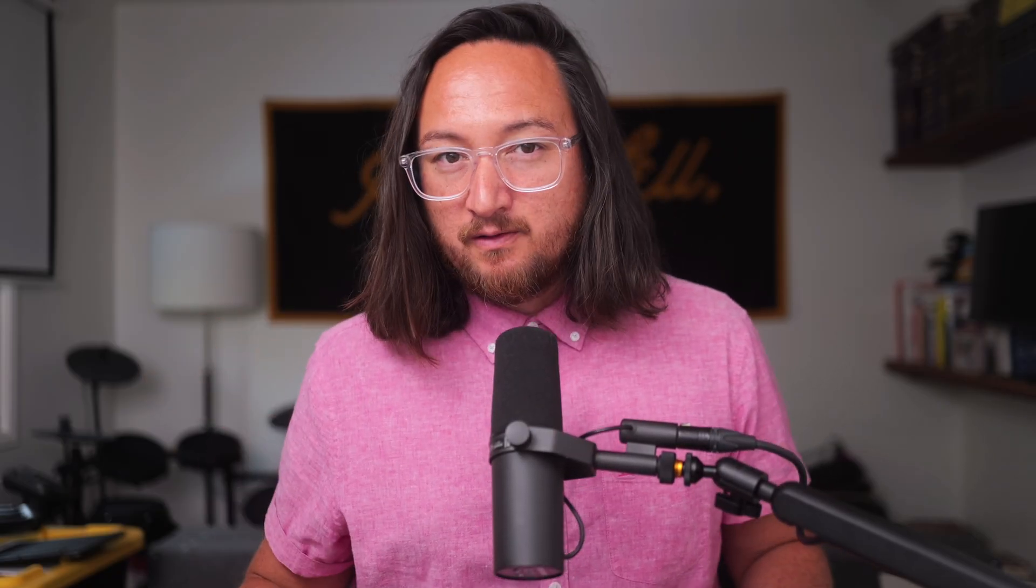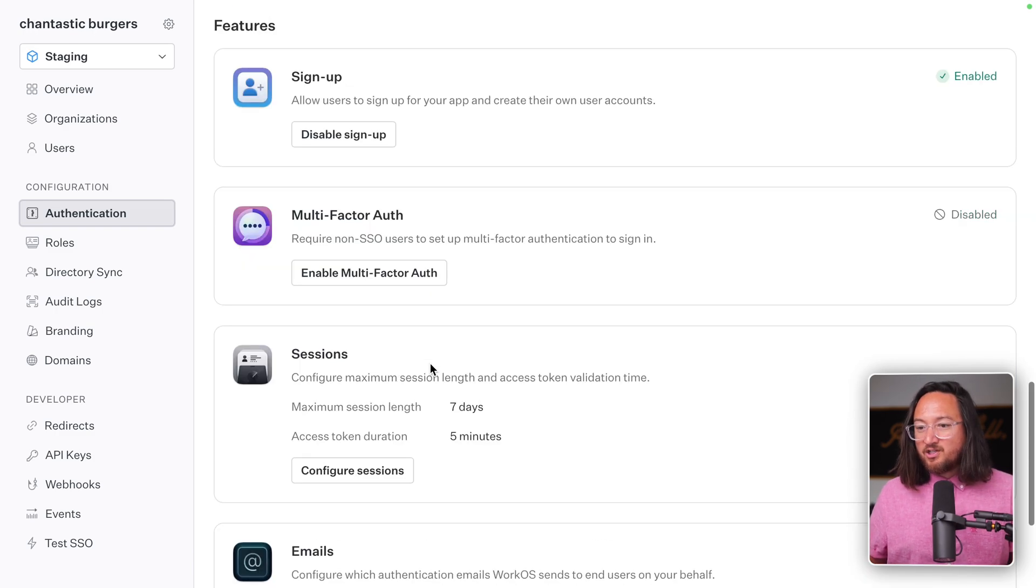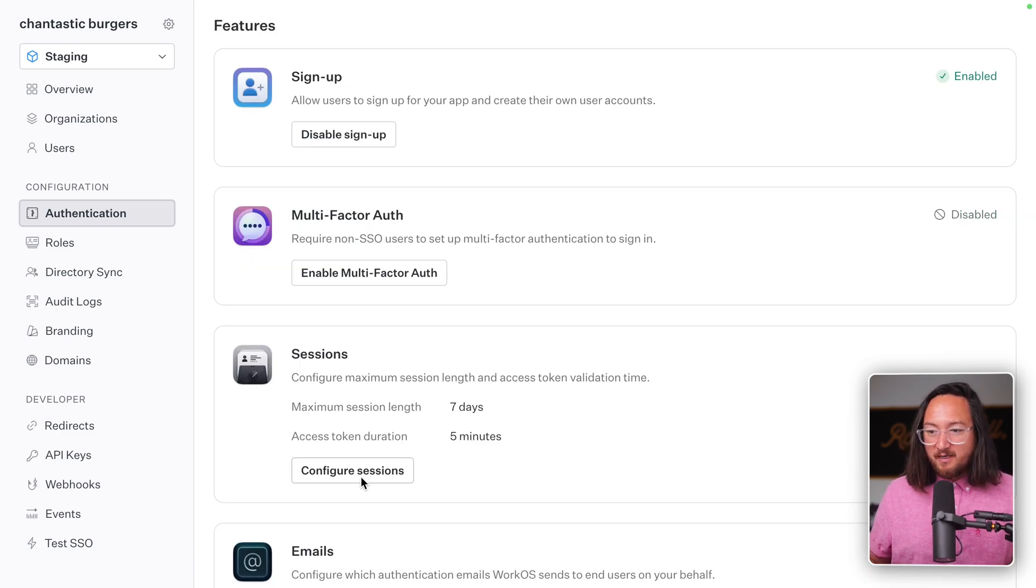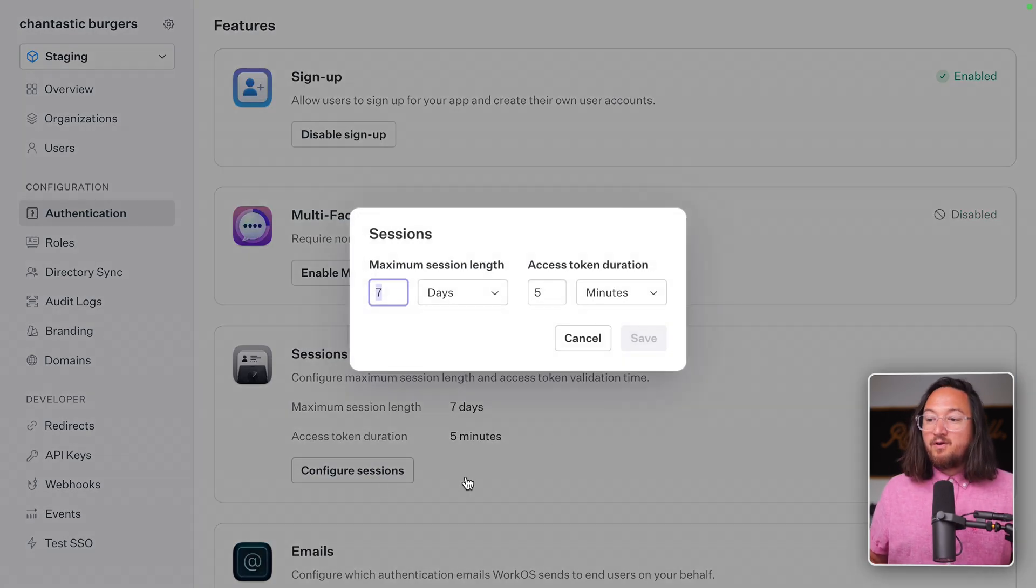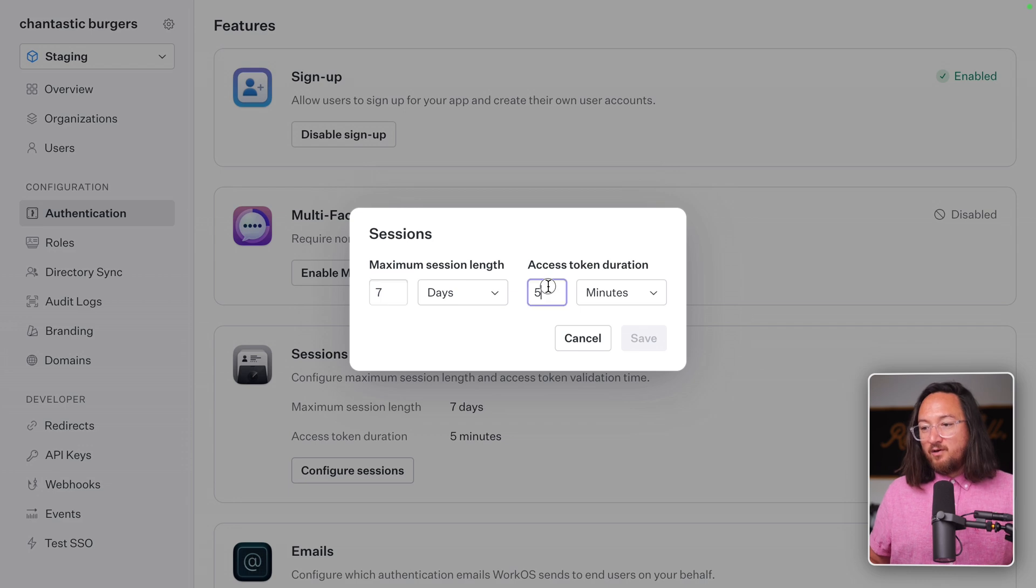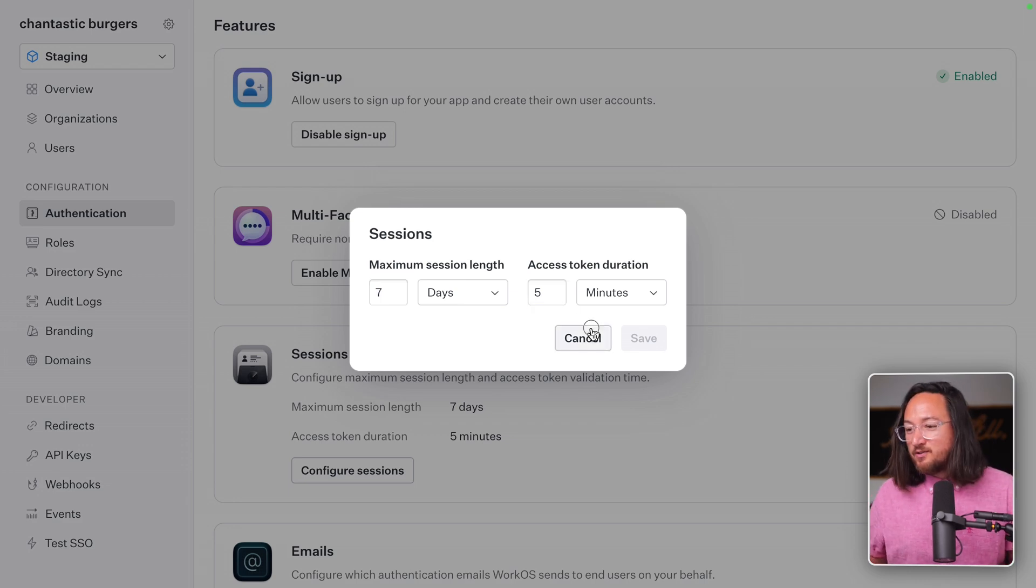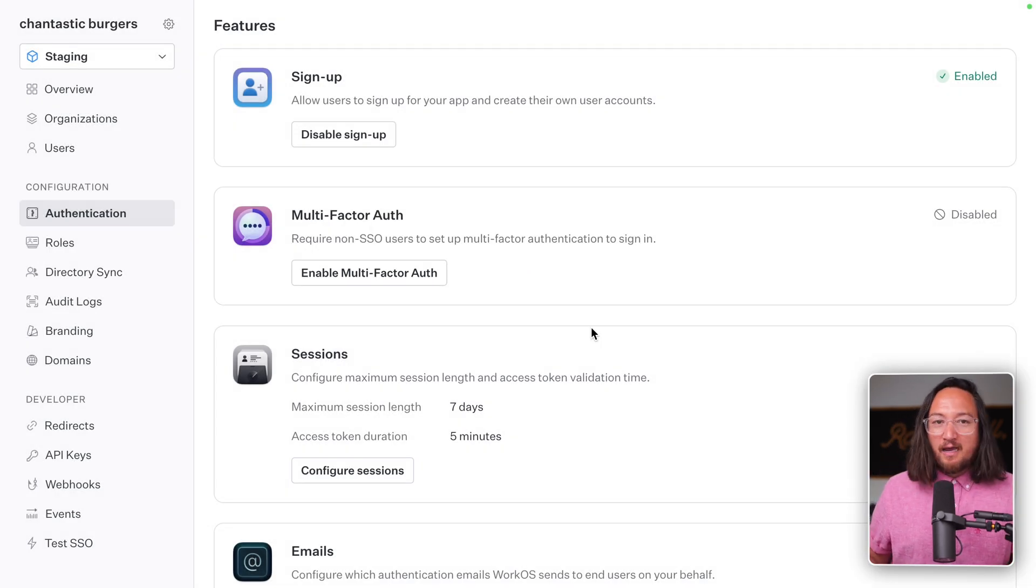Okay, but why did I log out to log back in again? I did this to force refresh the session. By default, AuthKit sessions refresh every five minutes, but that value can be configured based on your needs. For the sake of this tutorial, it's just easier to log out and log back in again.